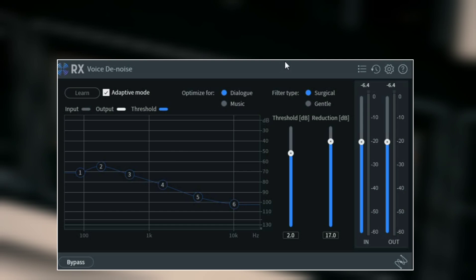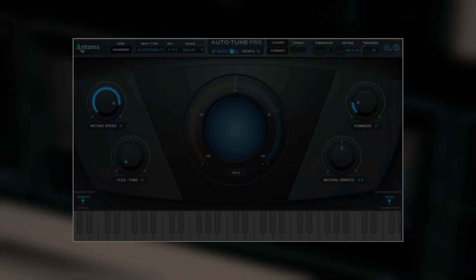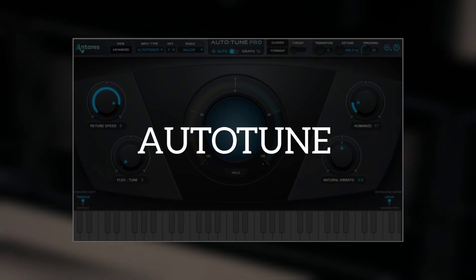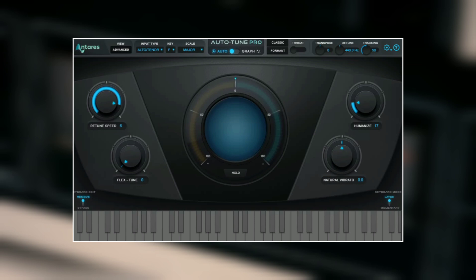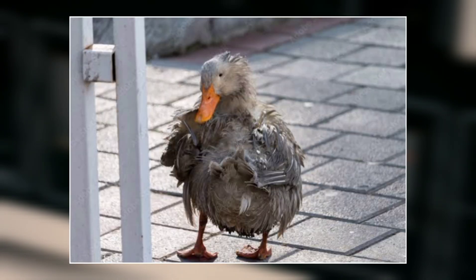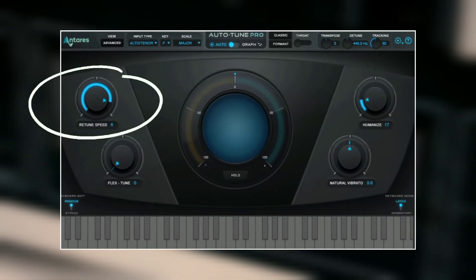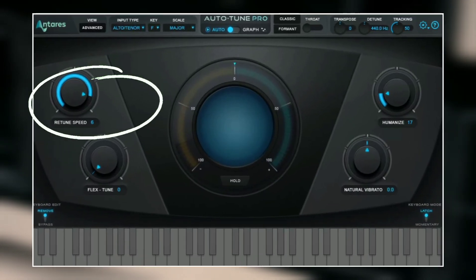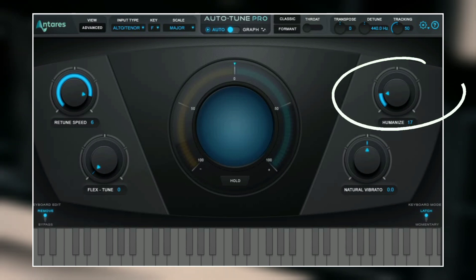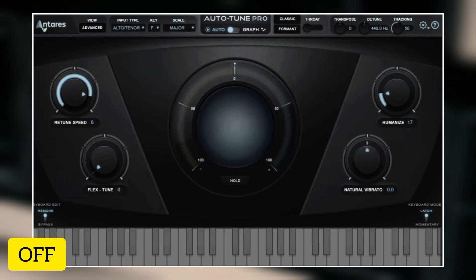The next thing I have here is an auto-tune. The reason why I use auto-tune is because I need it — when you sound like a wet dog you're going to be needing auto-tune, but if you sound like Michael Jackson then you don't need it. I have the retune speed at 6 and the humanize at 17.